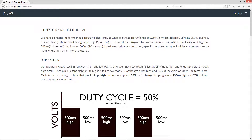So we have all heard of the terms megahertz and gigahertz, so what are these Hertz things anyway? Well, in my last tutorial, blinking LED explained, I talked briefly about pin 4 being either high 1 or low 0. I created the program to have an infinite loop where pin 4 was kept high for 500 milliseconds, which is half a second, and low for 500 milliseconds, which is half a second. I designed it that way for a very specific purpose, and now I will be continuing directly from where I left off on my last tutorial.